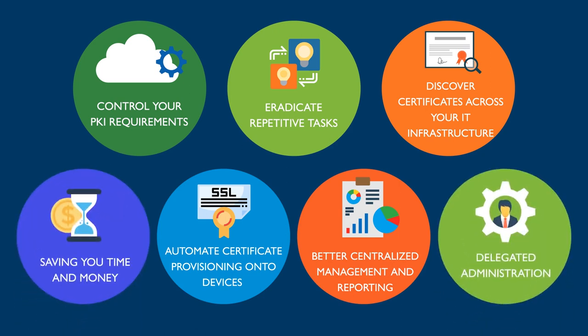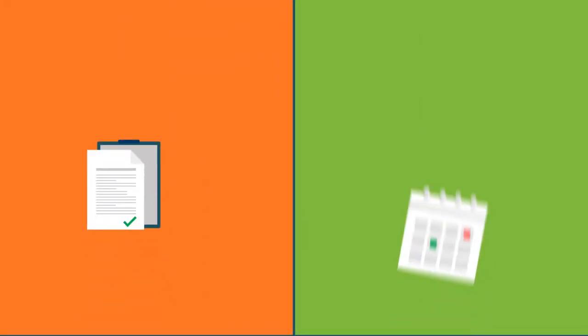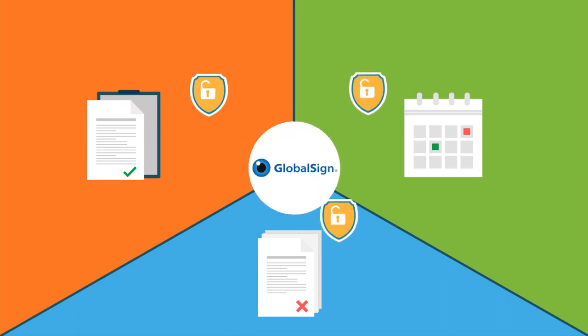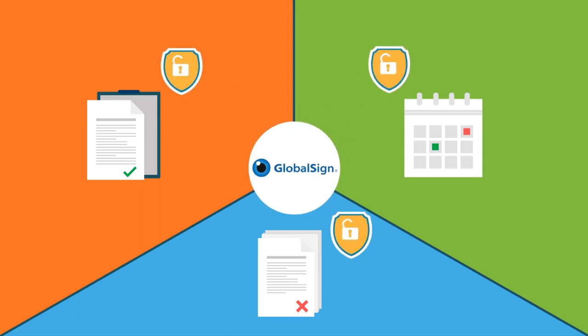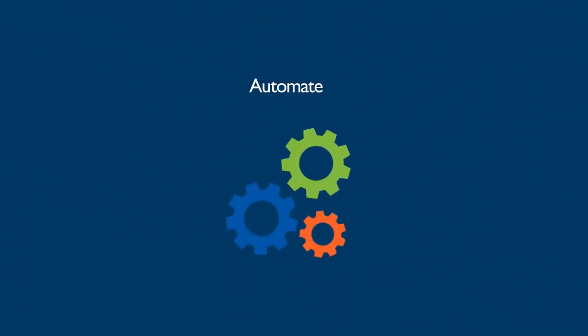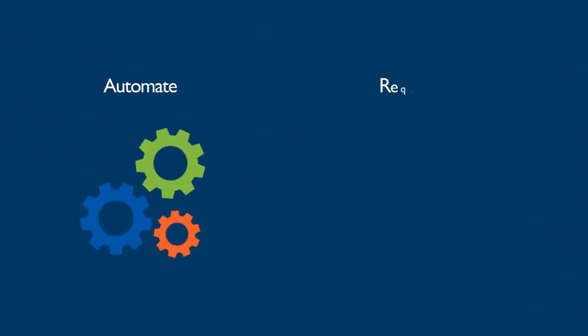No matter if you are tracking the issuance, expiration, or revocation of your certificates, GlobalSign gives you the confidence that your certificates are compliant and secure. By using certificate management tools, you can quickly determine compliance issues while reducing server downtime.